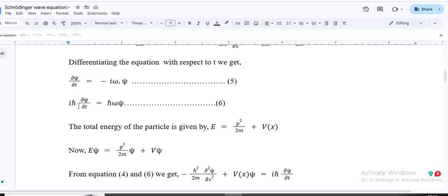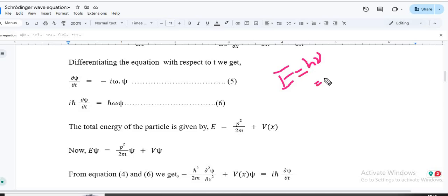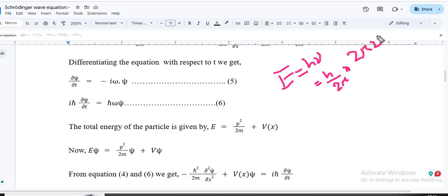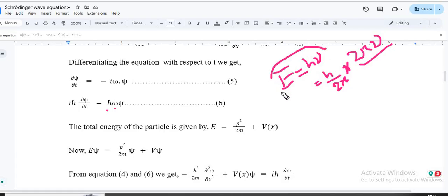Multiplying dψ/dt by iℏ: i² gives −1, and the minus signs cancel, leaving ℏω · ψ. From Planck's hypothesis, energy of a quantum is E = hν = (h/2π)·(2πν) = ℏω. This is also consistent with Einstein's relation — for photons the energy is given by E = ℏω, the energy of the wave.